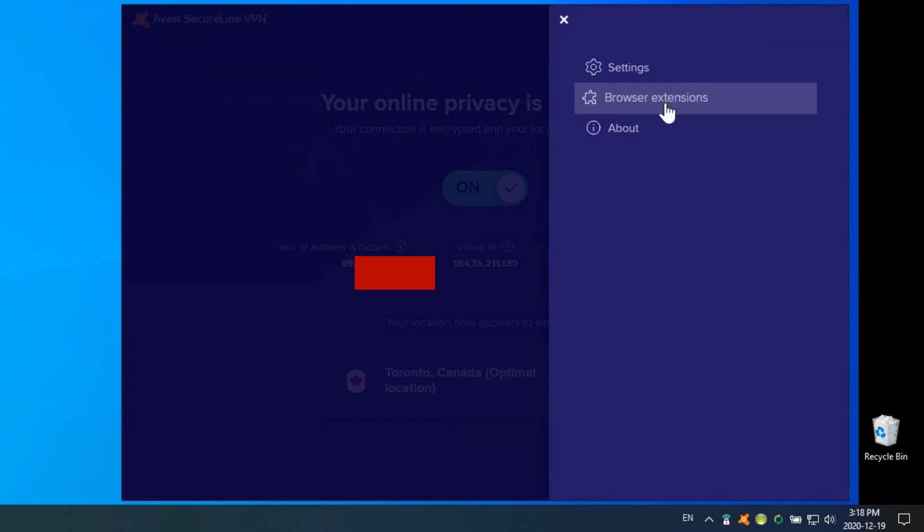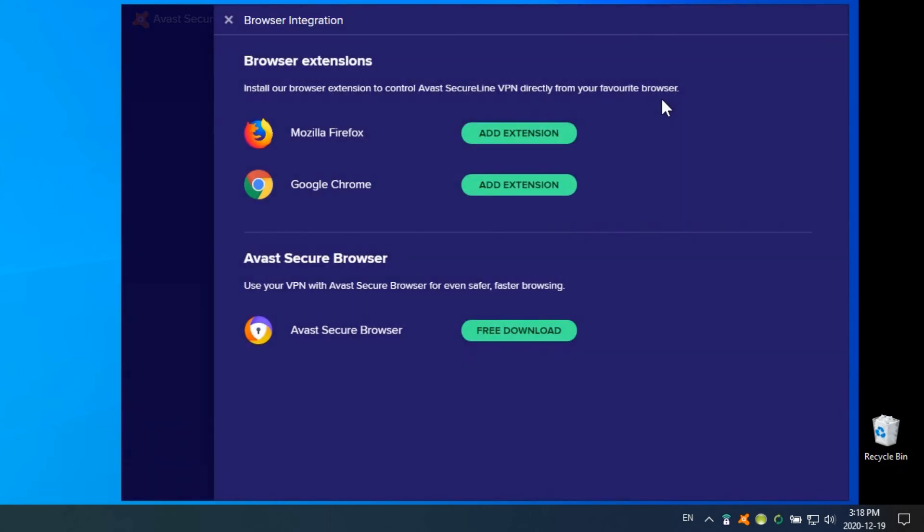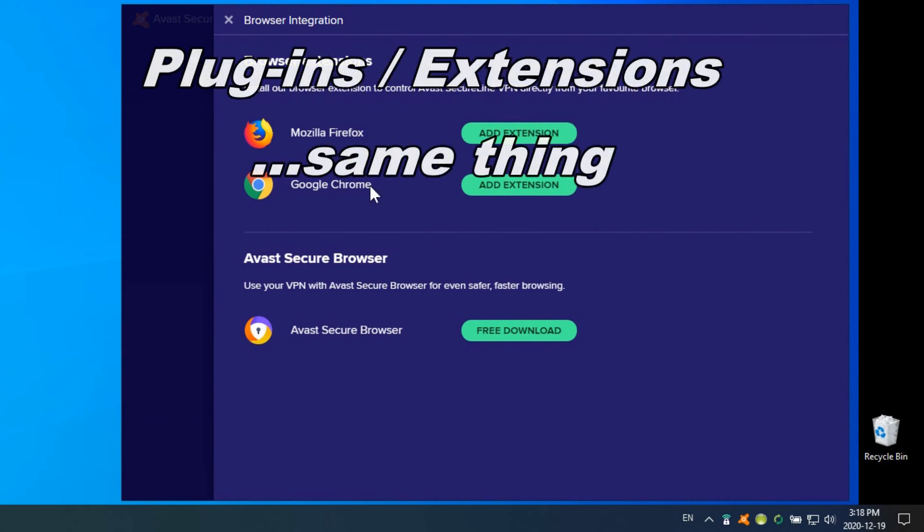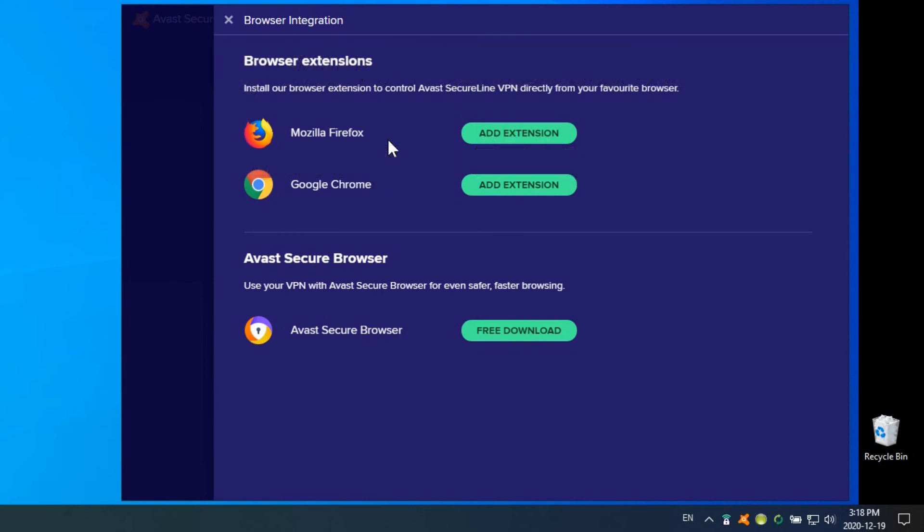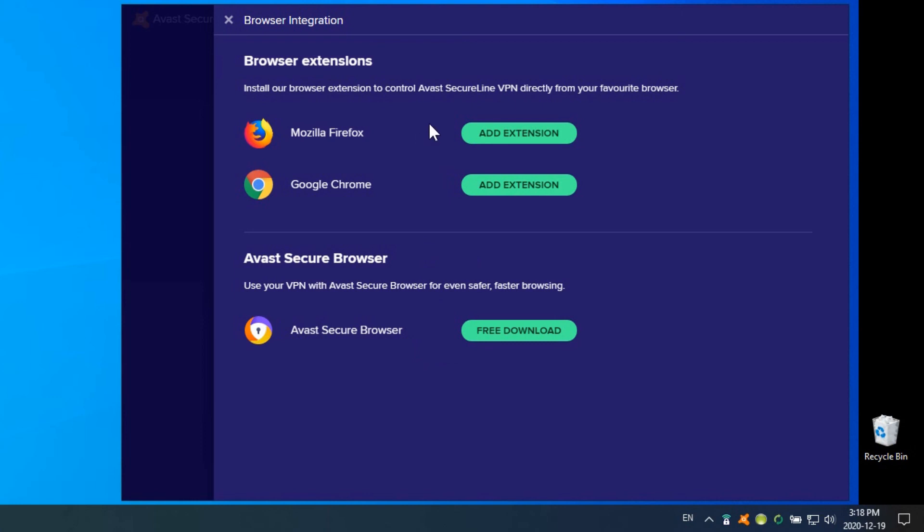I'm going to close out of there. When we go in the menu, the other thing is browser extensions. You can have a browser plugin for one of your favorite browsers, and that gives you an extra layer of security by having the VPN directly through the browser. They're also offering their own browser—if you wanted to download and use that, it will have a VPN connected through it. But as you can see here, you can use your own favorite browser and just add the extension from here.